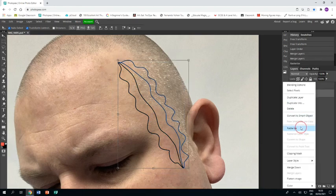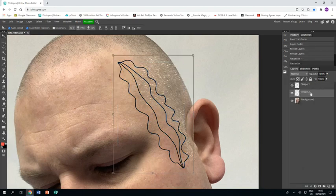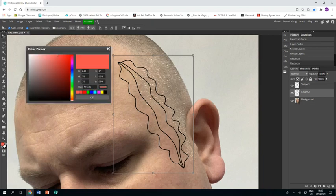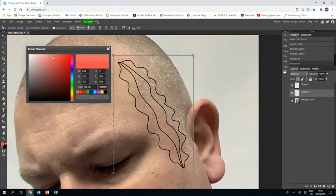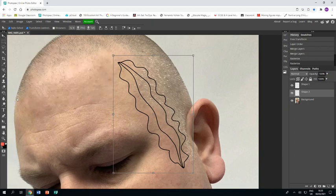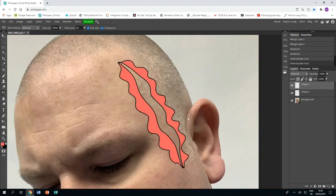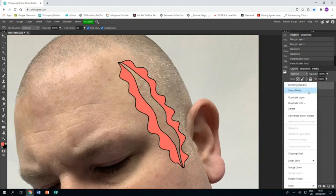Before I do anything else, I'm going to rasterize those, so I've right clicked and rasterized so they've turned into shapes rather than live lines. I'm just going to grab a fleshy pink and I'm going to fill both of those in.